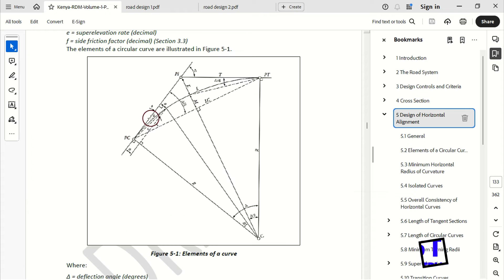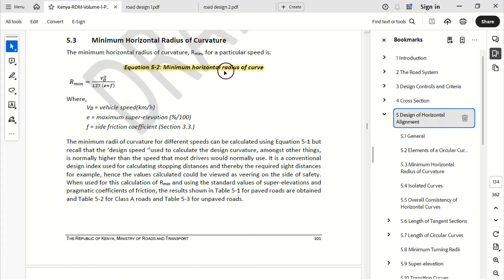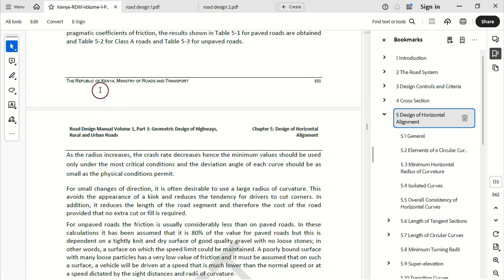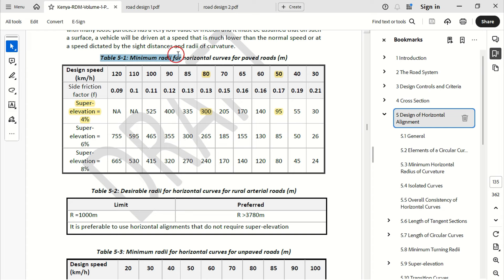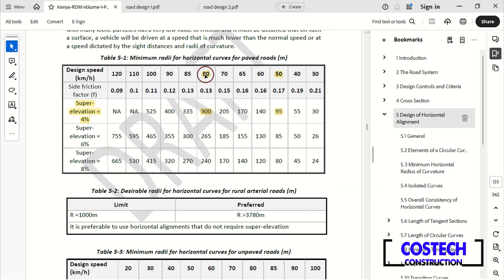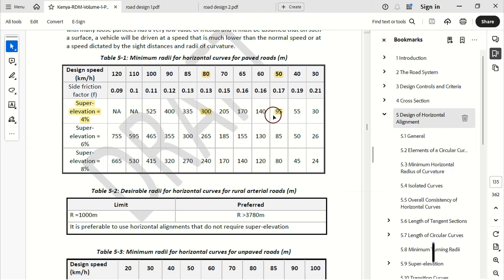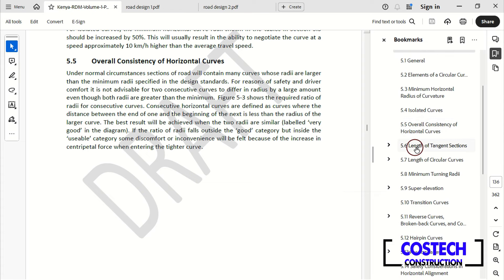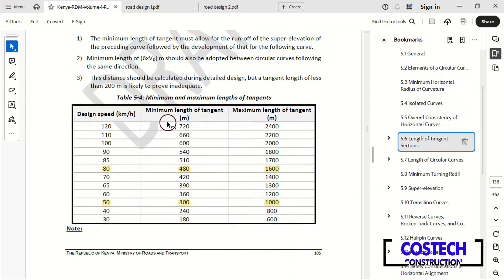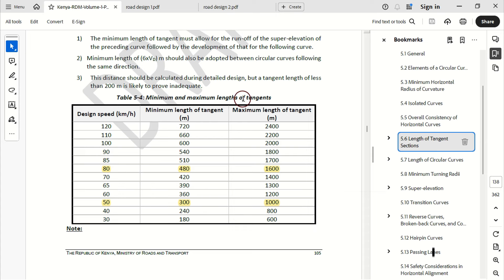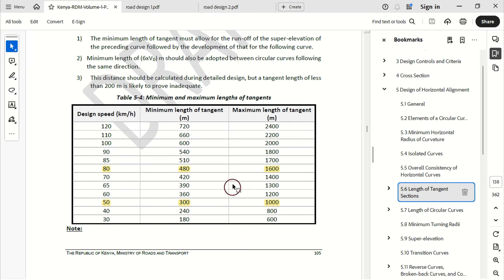The minimum horizontal radius of curvature for a particular design speed can be calculated with the given formula. Table 5-1 gives the minimum radius for horizontal curves for paved roads. At a superelevation rate of 4%, for a design speed of 80 km/h, we have a minimum radius value of 300. For a design speed of 50 km/h, we have a minimum radius value of 95. For design speeds less than 120 km/h, the minimum and maximum length of tangents can be located in Table 5-4. For a design speed of 80, we have a minimum tangent length of 480 and maximum length of 1600.